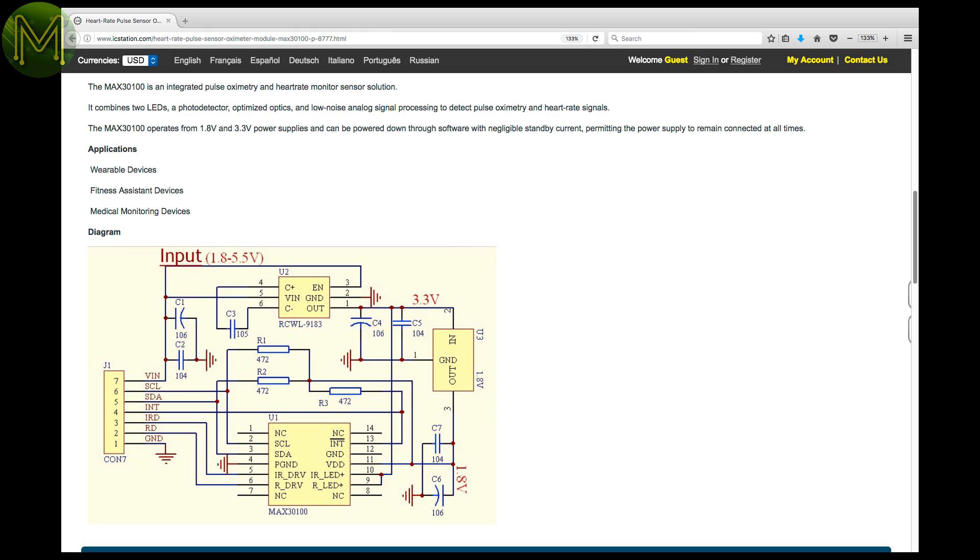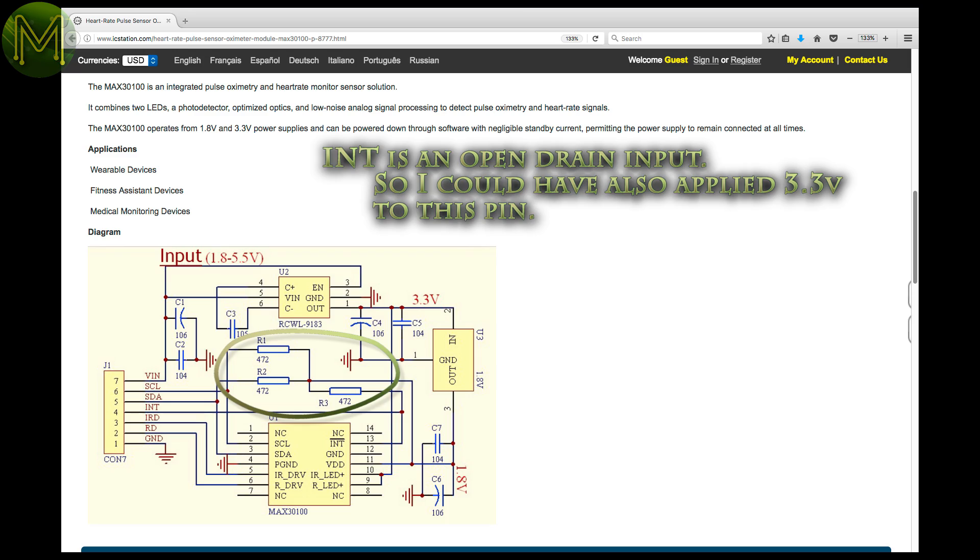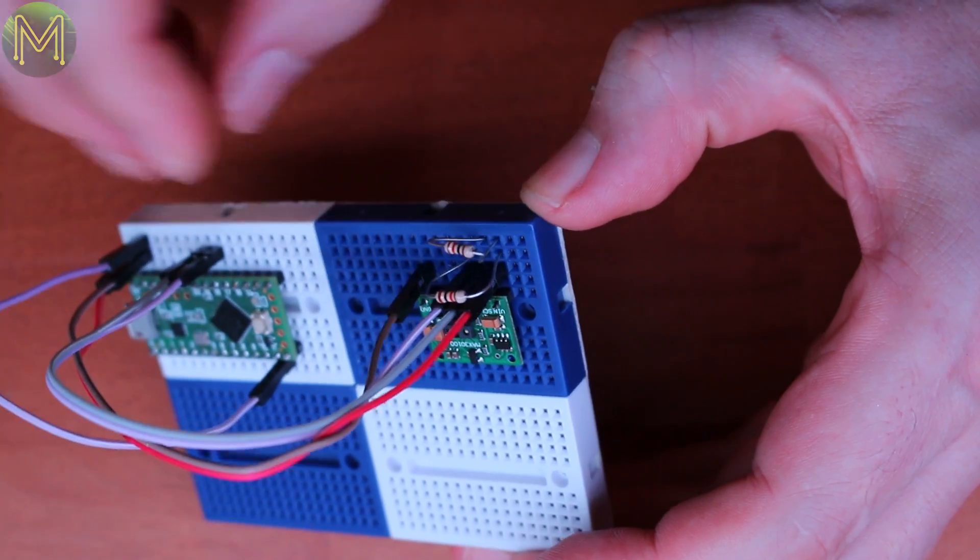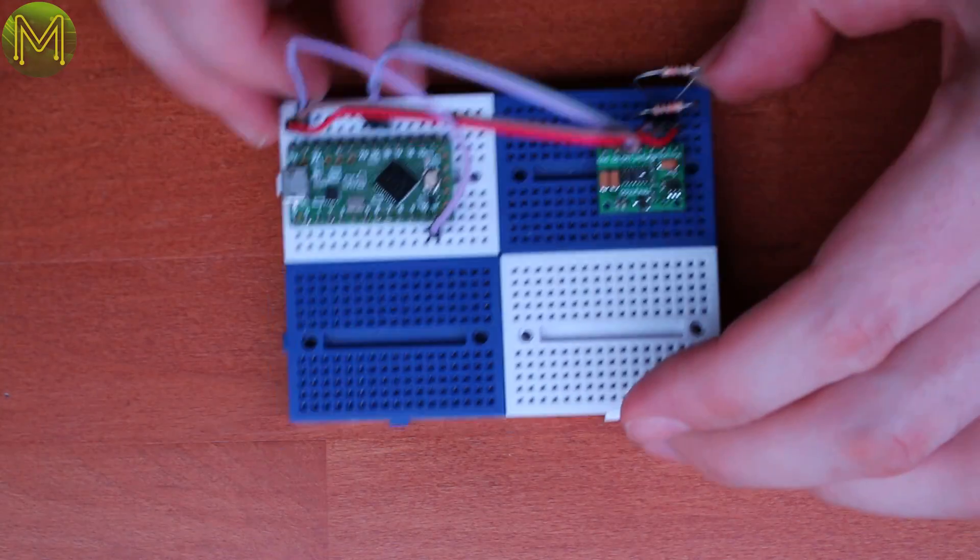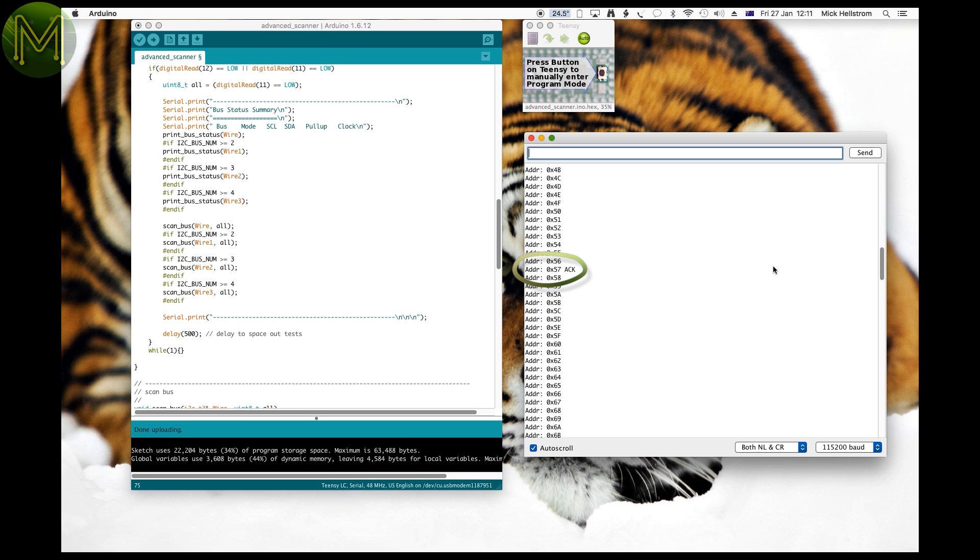Checking out their schematic, and also tracing the PCB, it seems that there's a less than desirable pull up arrangement on the I2C bus. So I chucked in two 10k pull up resistors, and bingo, I could see it on the I2C bus.